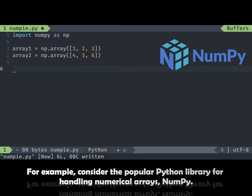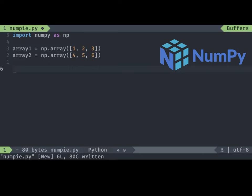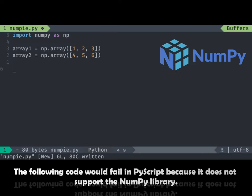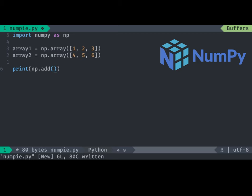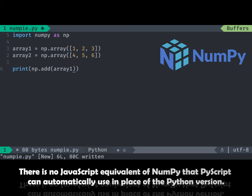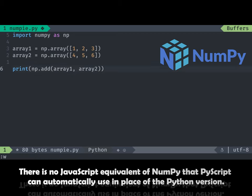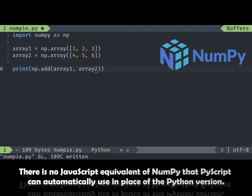For example, consider the popular Python library NumPy. The following code would fail in PyScript because it does not support the NumPy library. There is no JavaScript equivalent of NumPy that PyScript can automatically use in place of the Python version.